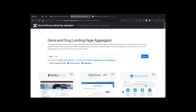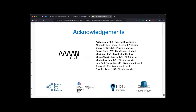I'm running out of time, so I'd like to thank members of the Mayan Lab for helping with and developing this project, and NIH for funding this project.